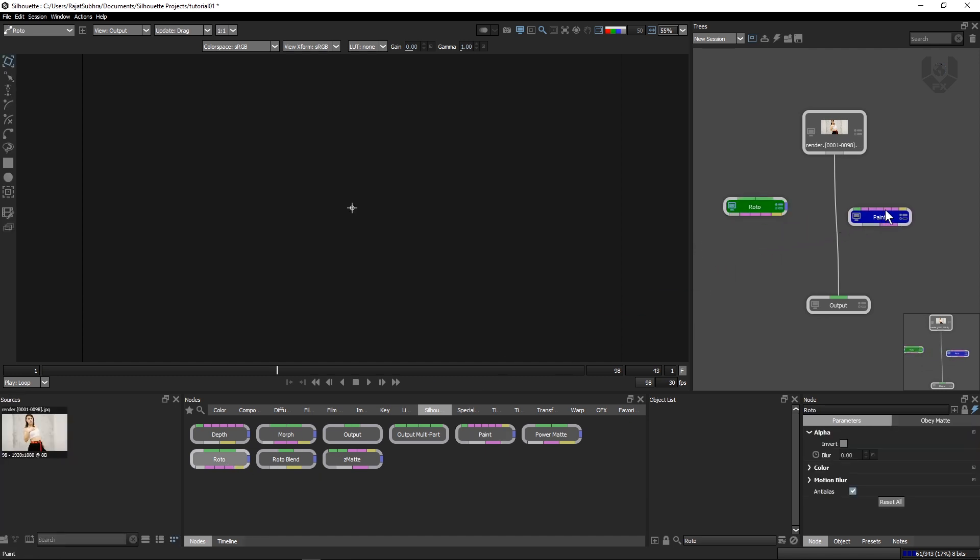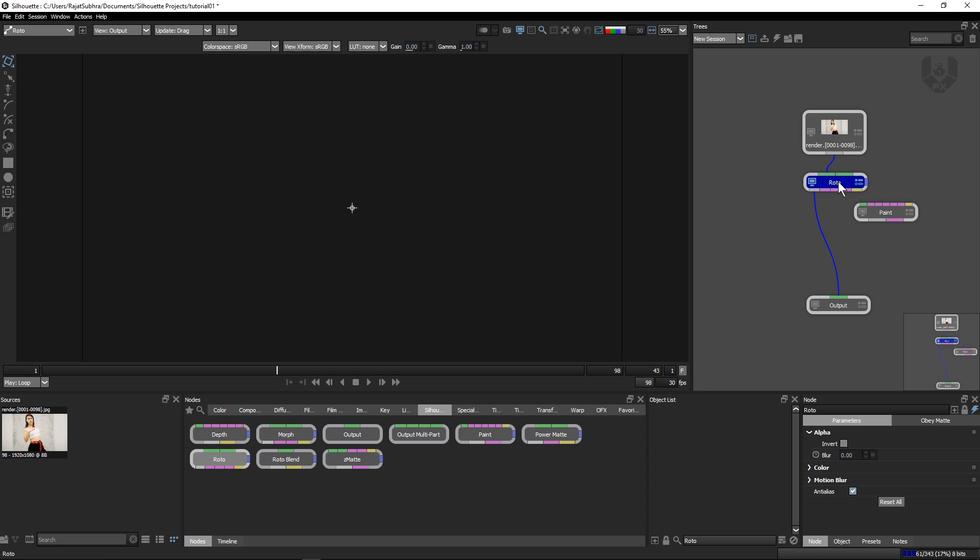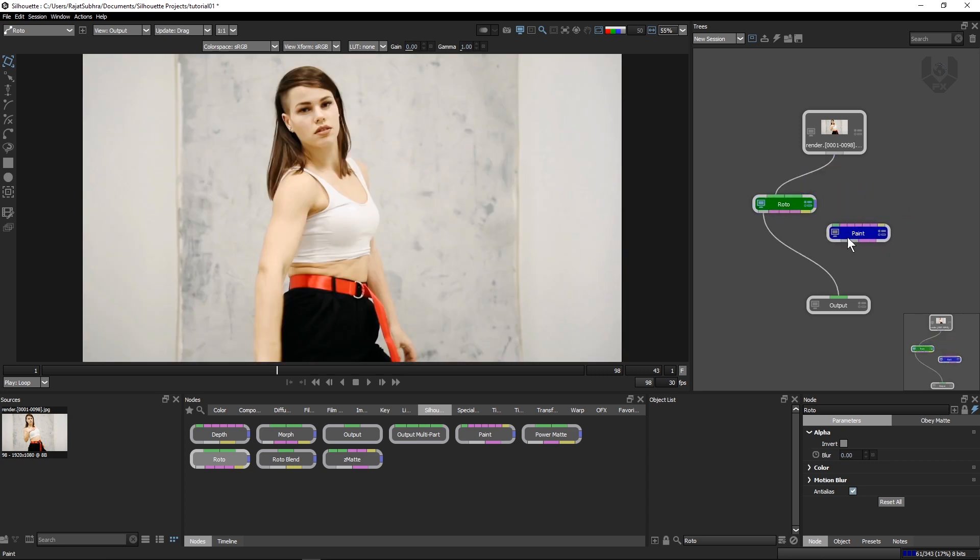The connect process is very simple. Just drag and like this. It will connect something like that. But you should connect it manually.